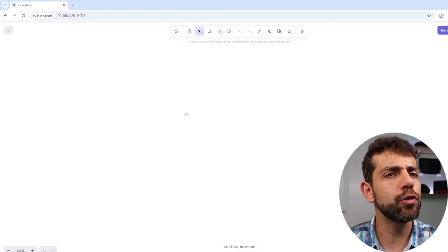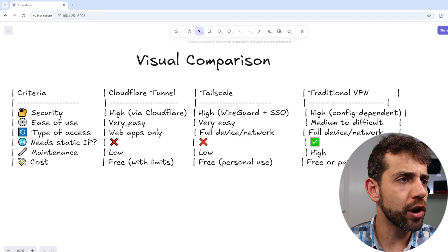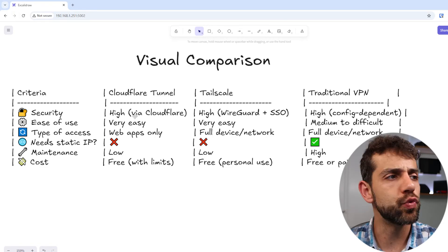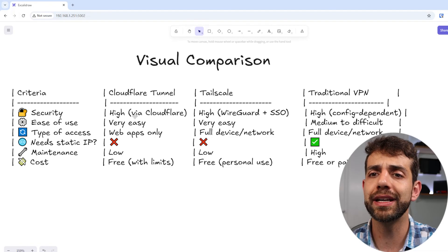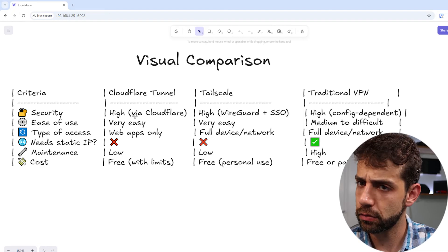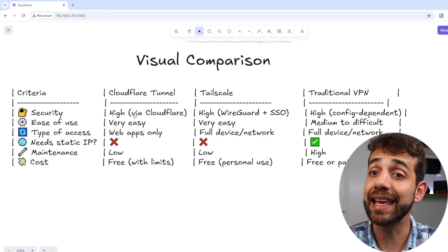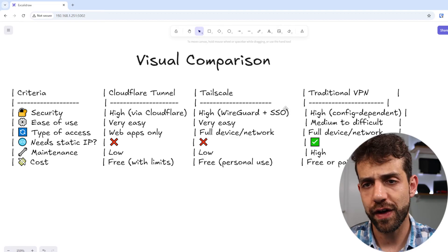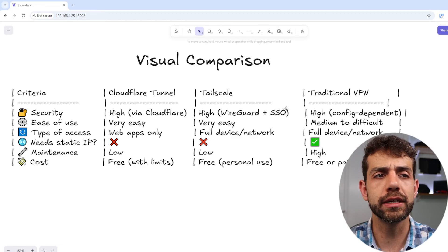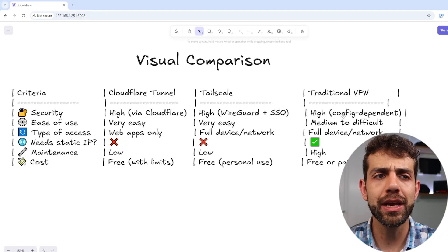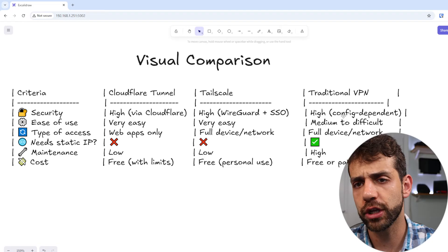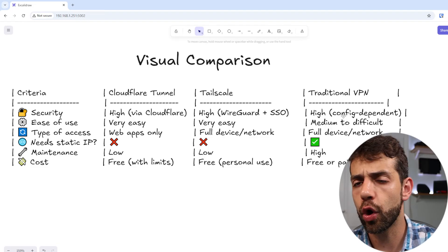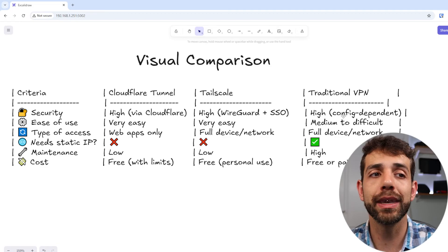Let me now go through the comparison table to compare the three options. For security: Cloudflare Tunnel is very high, because Cloudflare is a security company that protects your data. For Tailscale, it's also very high because it uses WireGuard as a base along with SSO and two-factor authentication. For the traditional VPN, it depends on your configuration — if you use encryption keys and proper setup, it's secure; if you don't, it won't be. But normally you use all those features, which makes your system safe.